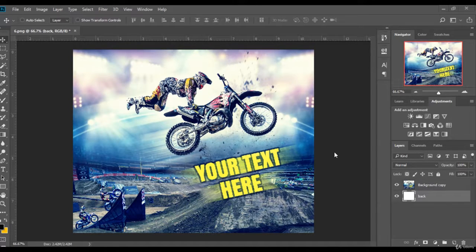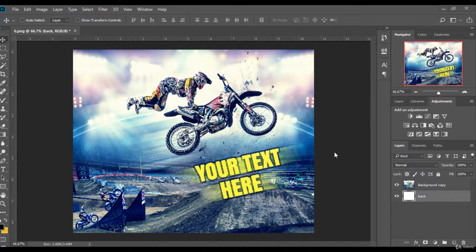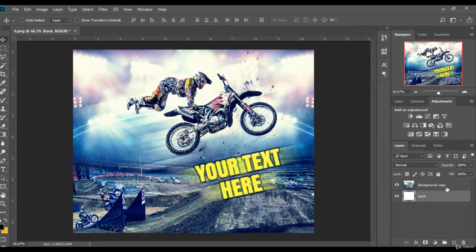Hello and welcome to the professional advertising design course. This is our second lesson. This is the design that we will be working on today, so let's begin.